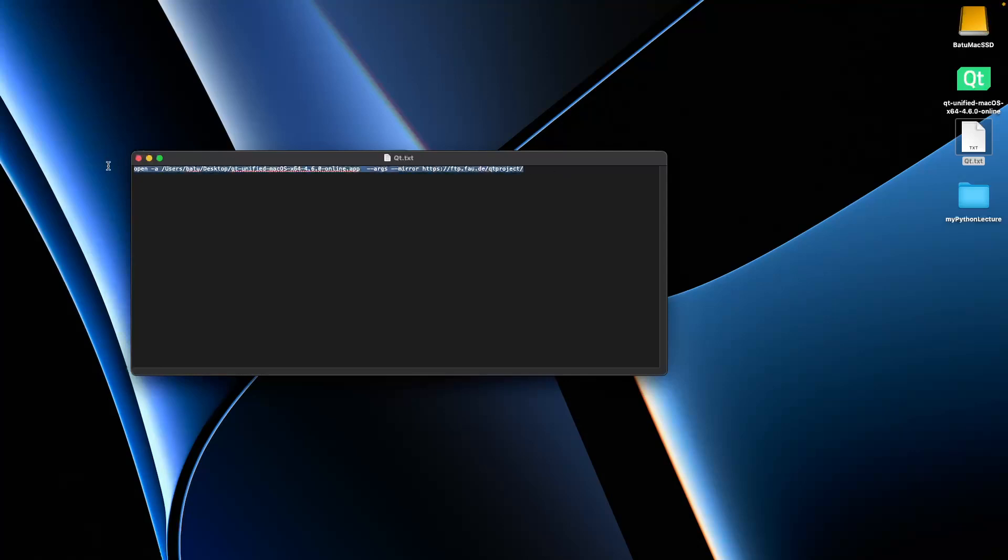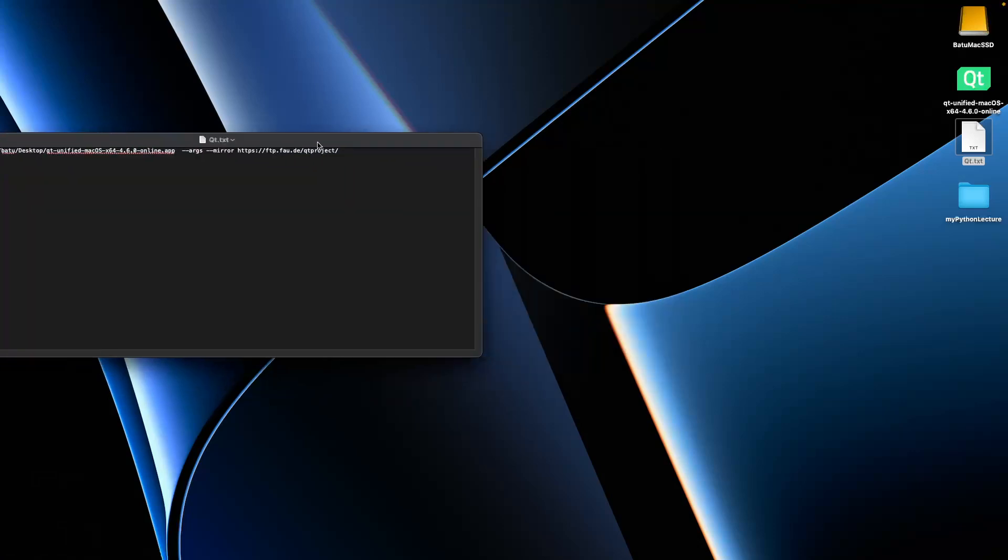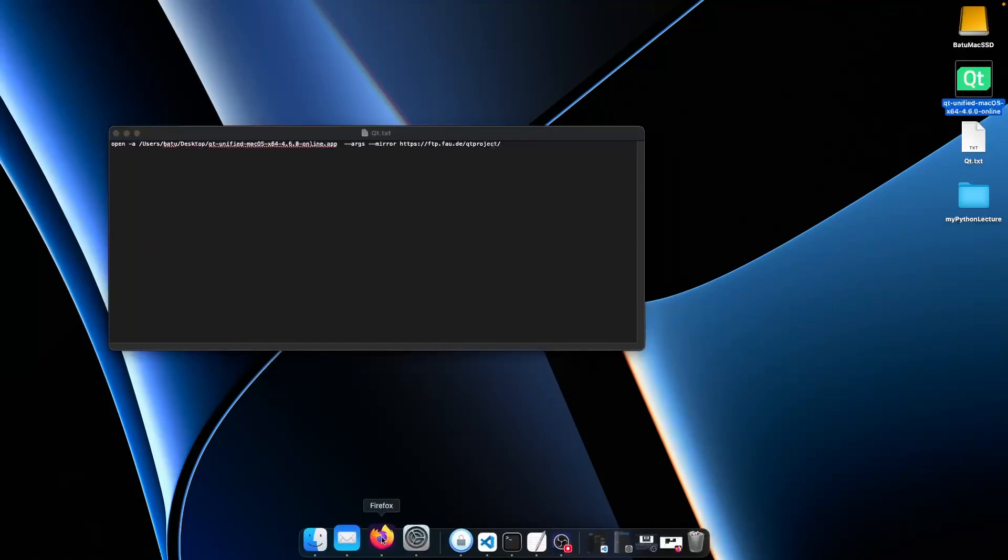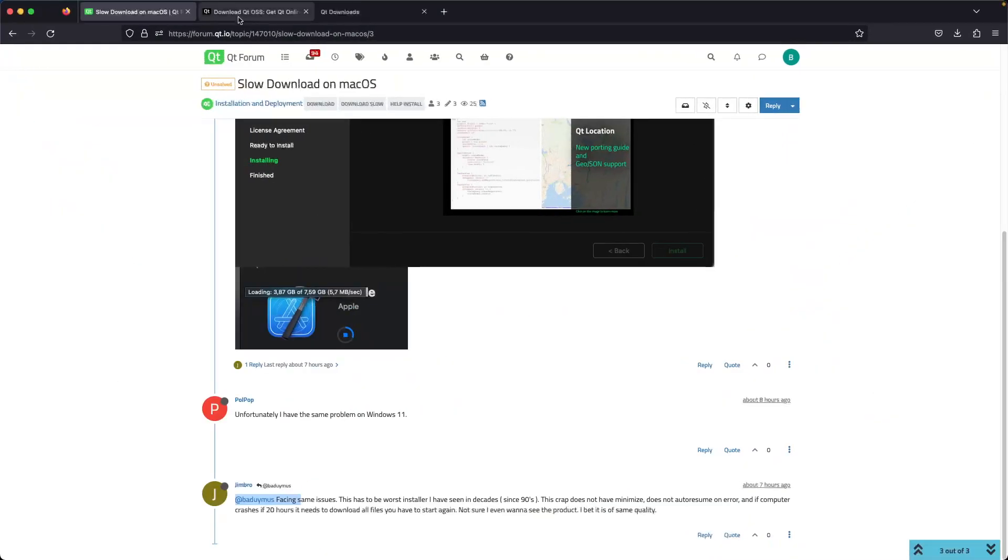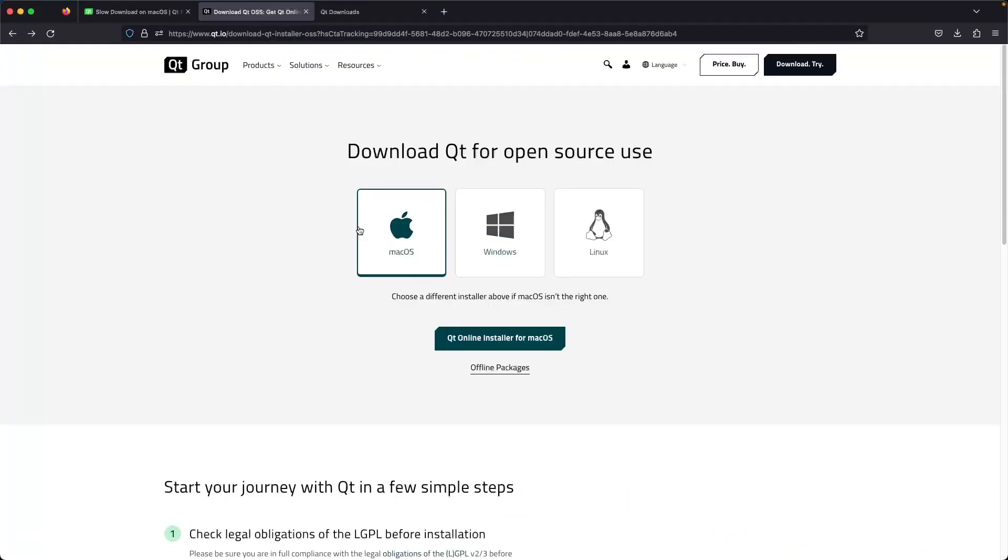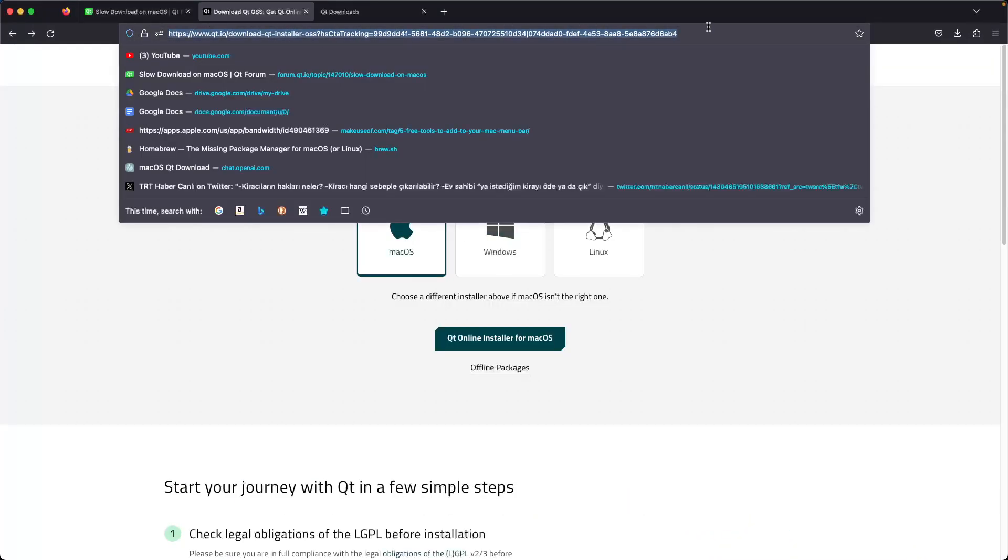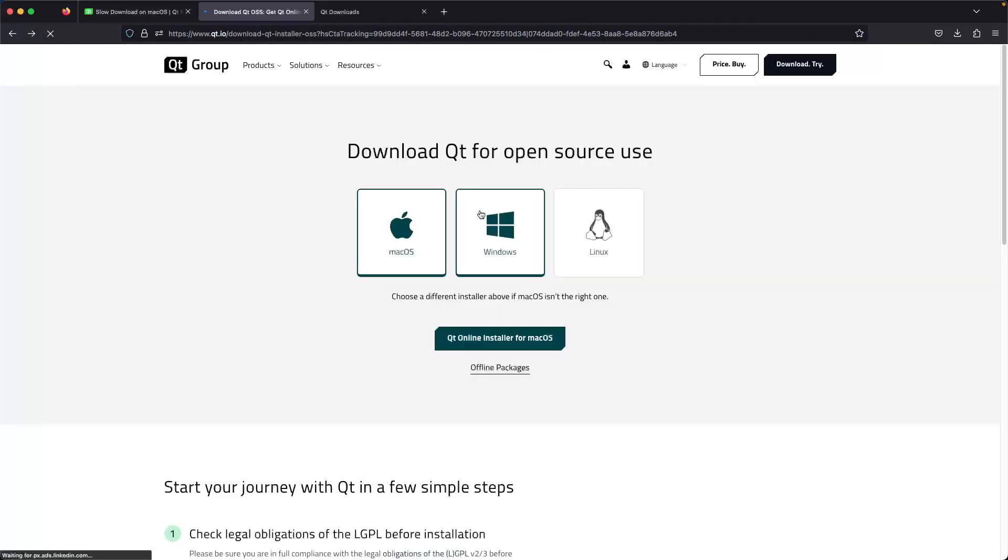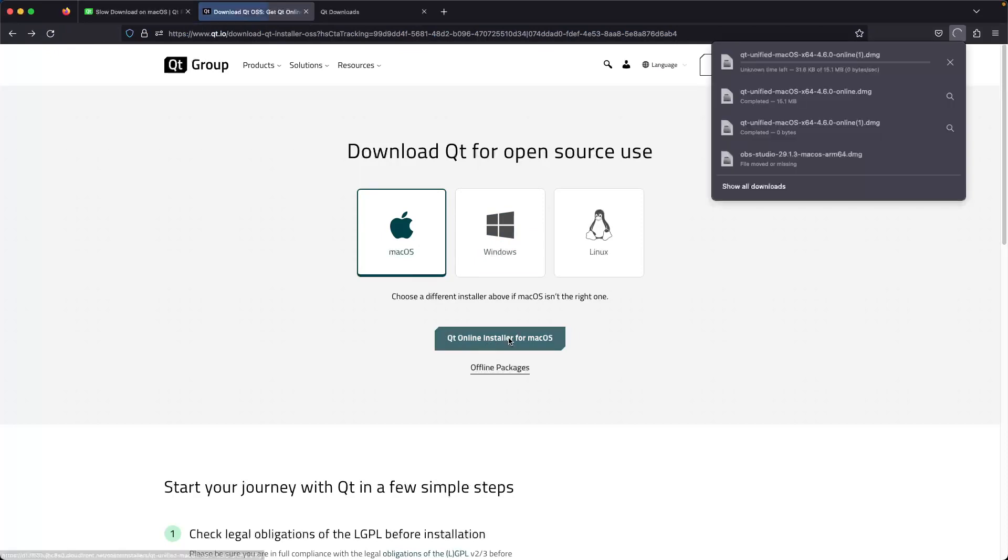This is the command you can use. How to use it: just download Qt from this link—for example, 'Qt download macOS' or 'Qt online installer for macOS download.'